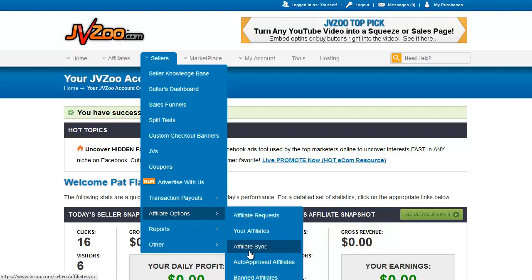Affiliate sync is where you can make existing affiliates into affiliates of other newer products of yours that they haven't requested. You can select them off a list and approve them so they will automatically get paid a commission. For example, if someone is promoting one of your sales funnels and you add a brand new product after the fact and add it to your sales funnel, you will want to sync them to ensure they get paid their commission.